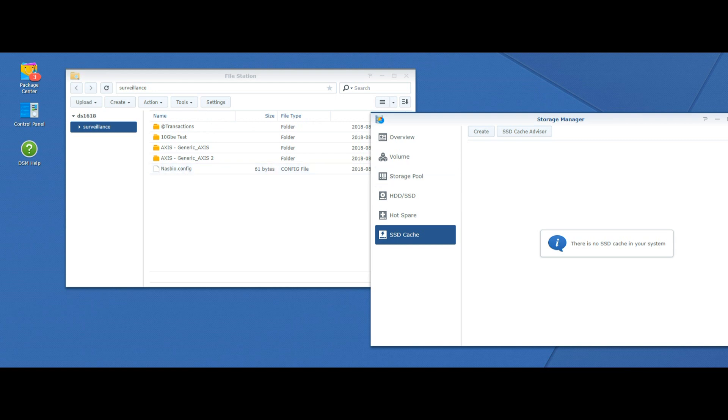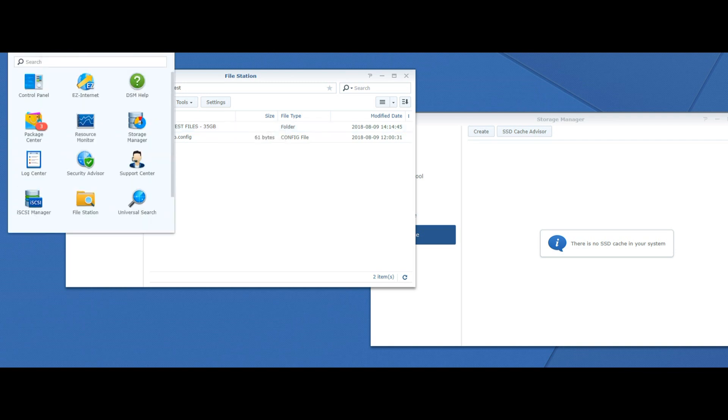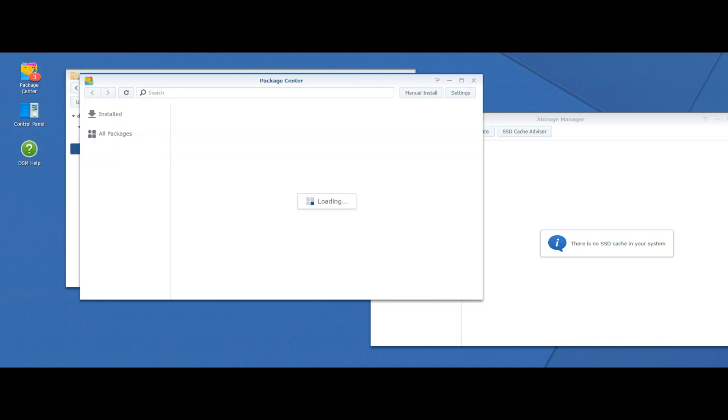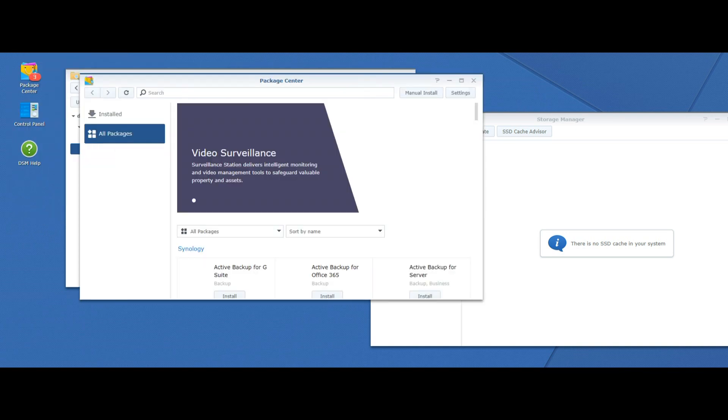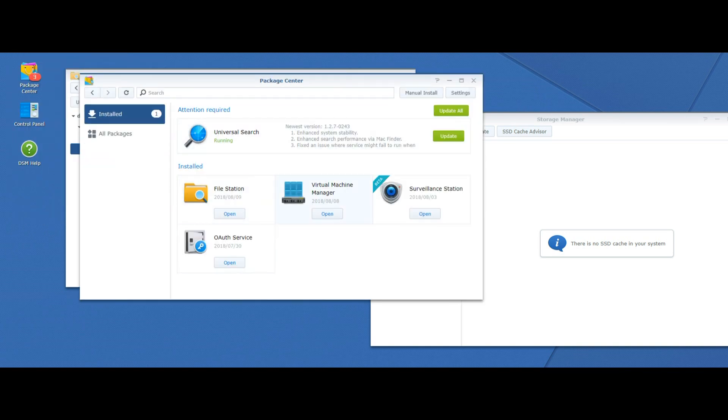There's our test files, our 32GB files. We're going to conduct every single thing we did before, but this time without the aid of the SSD cache. Let's get it all lined up.